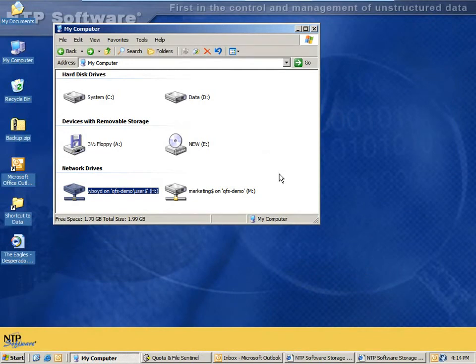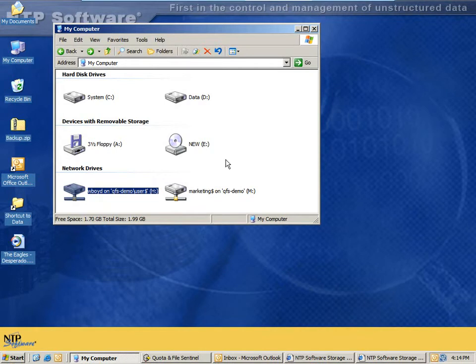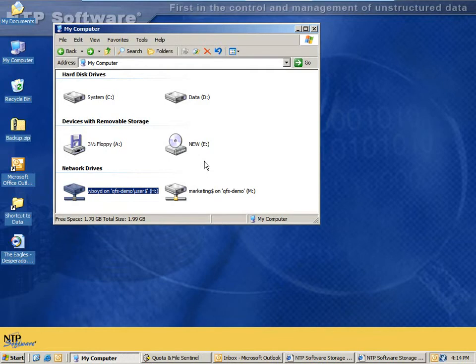With the disk quota in place, this user is limited to the amount of space they're allowed to copy to their home directory. In this case, there's lots of free space on the home directory, but this user has been limited to 250 megabytes.